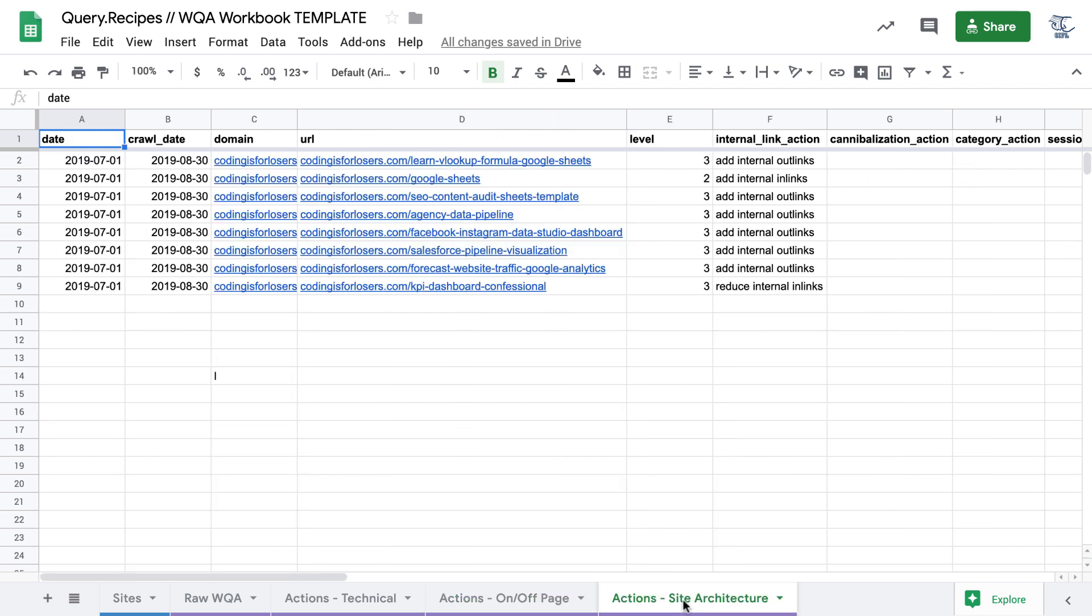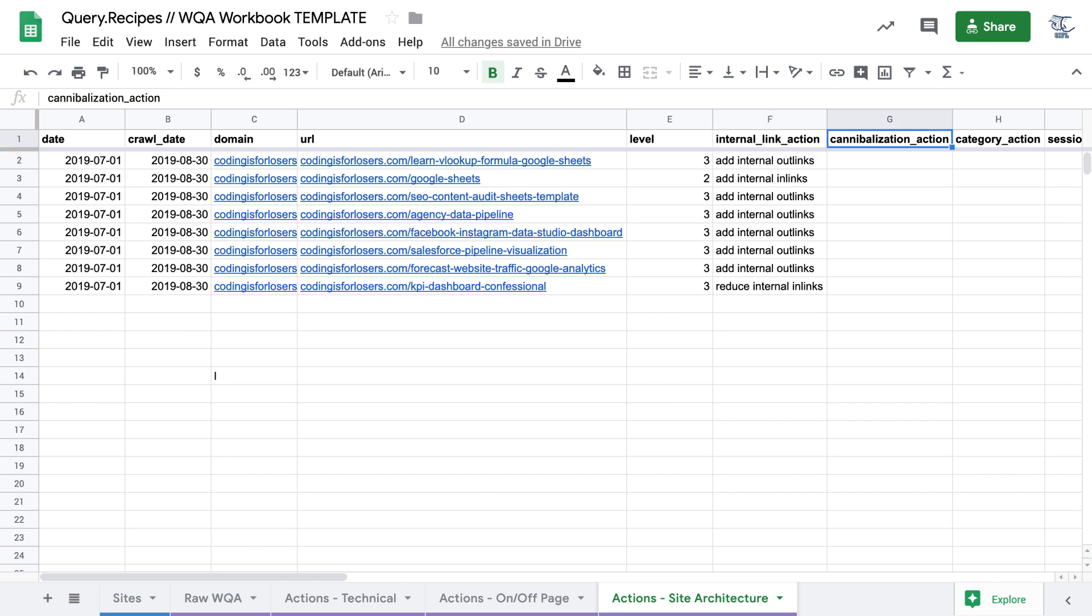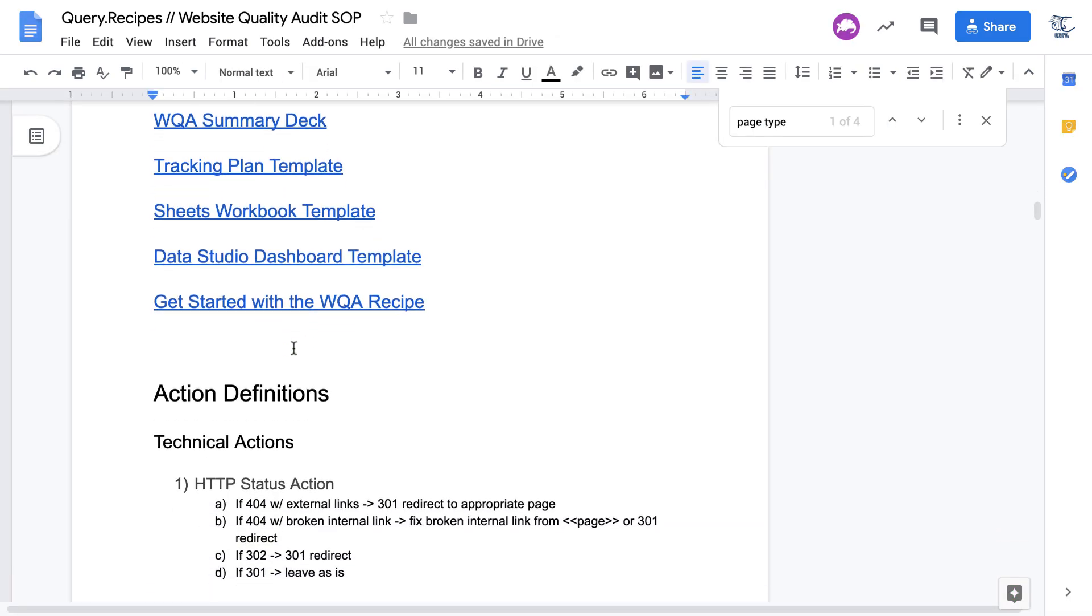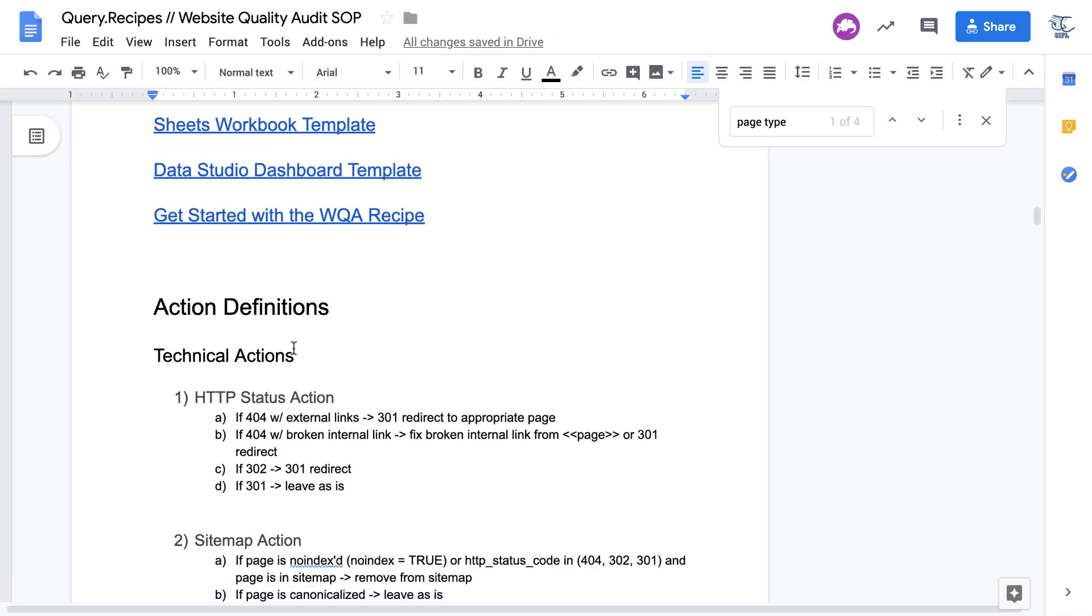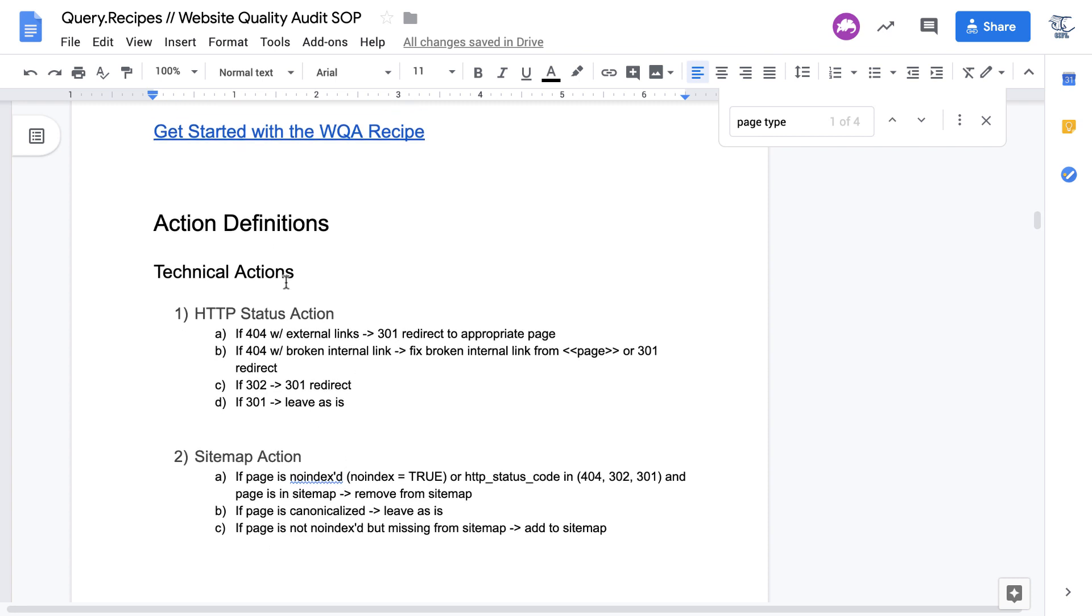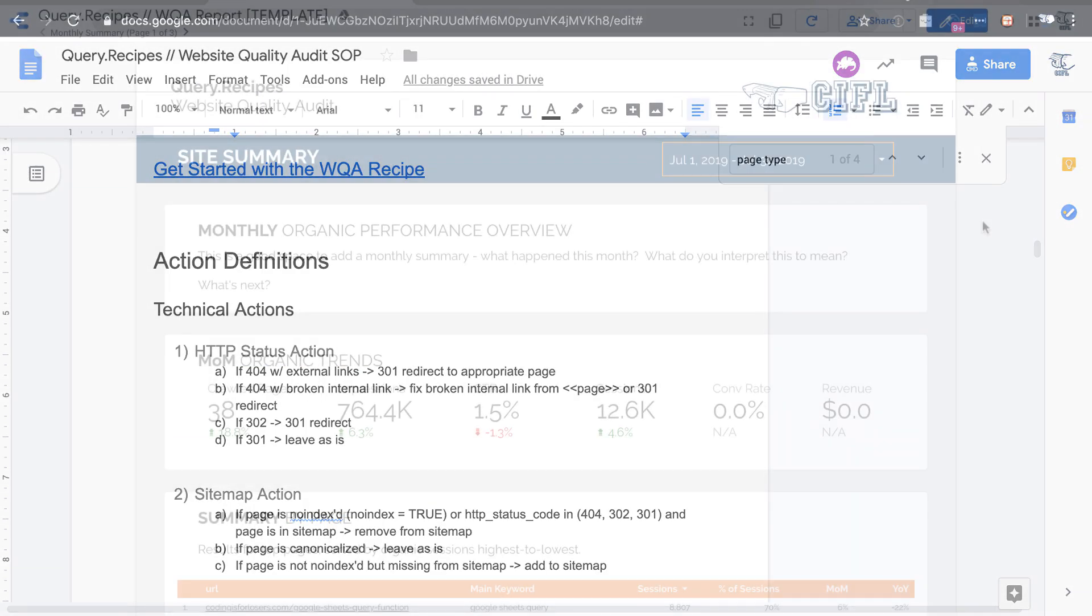And the last group of actions is site architectural. This is my personal favorite. It really helped me with looking at Coding is for Losers site architecture. It deals with internal linking, cannibalization, and also working with categories. So do you have too many categories on your site? You might want to delete some. And again, all of these actions are defined very clearly in the standard operating procedure document.